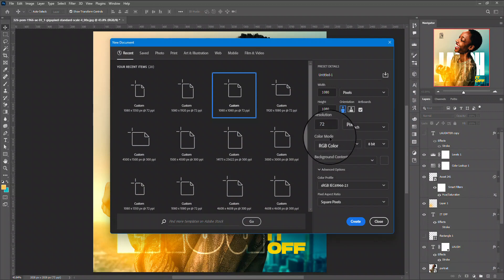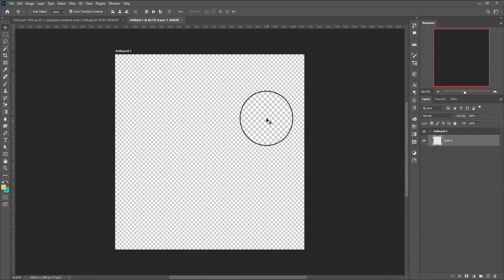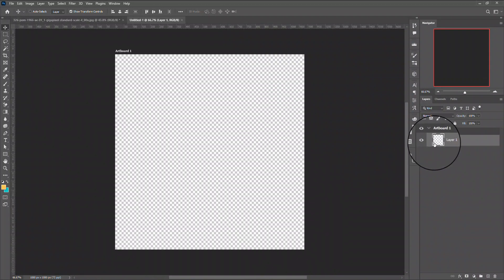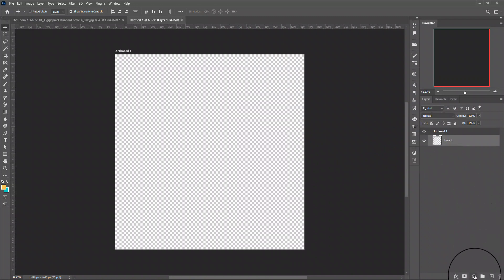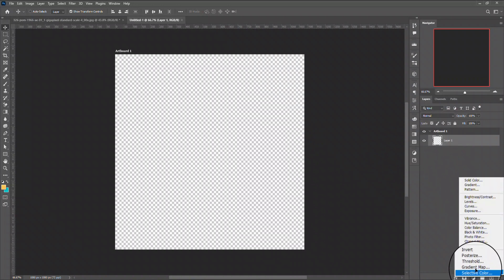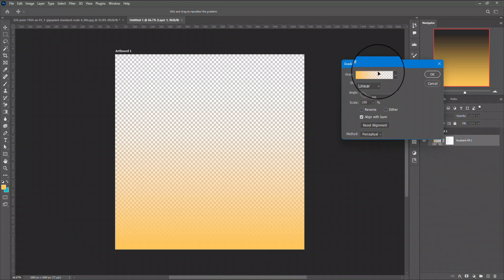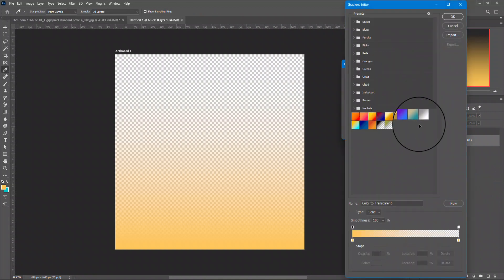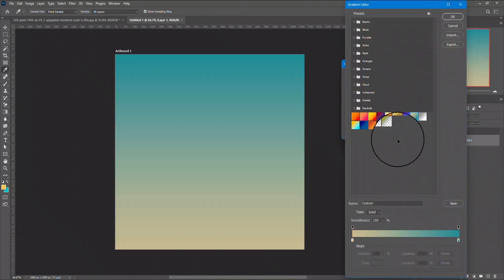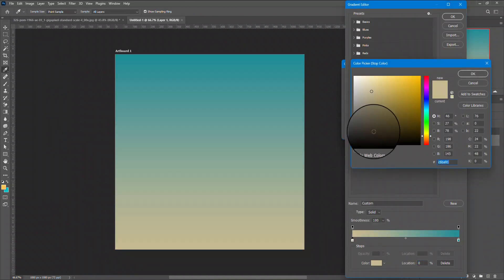The resolution will be on 300. I'll be creating this and the first thing I want to do is to create my background which is going to be a gradient.